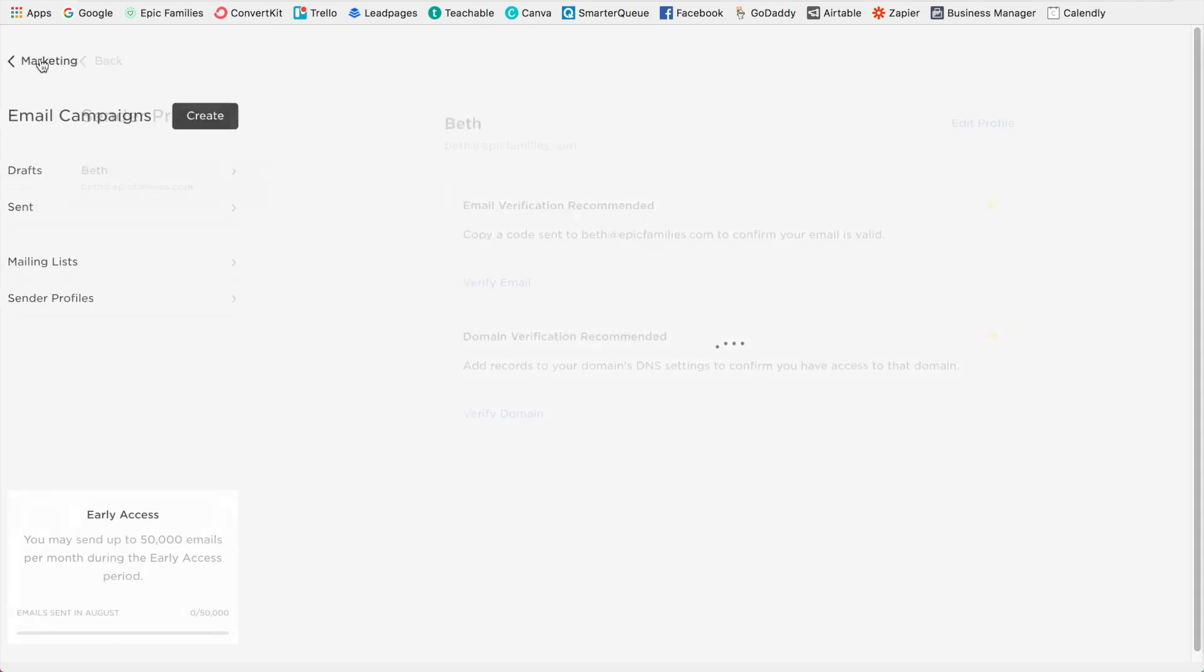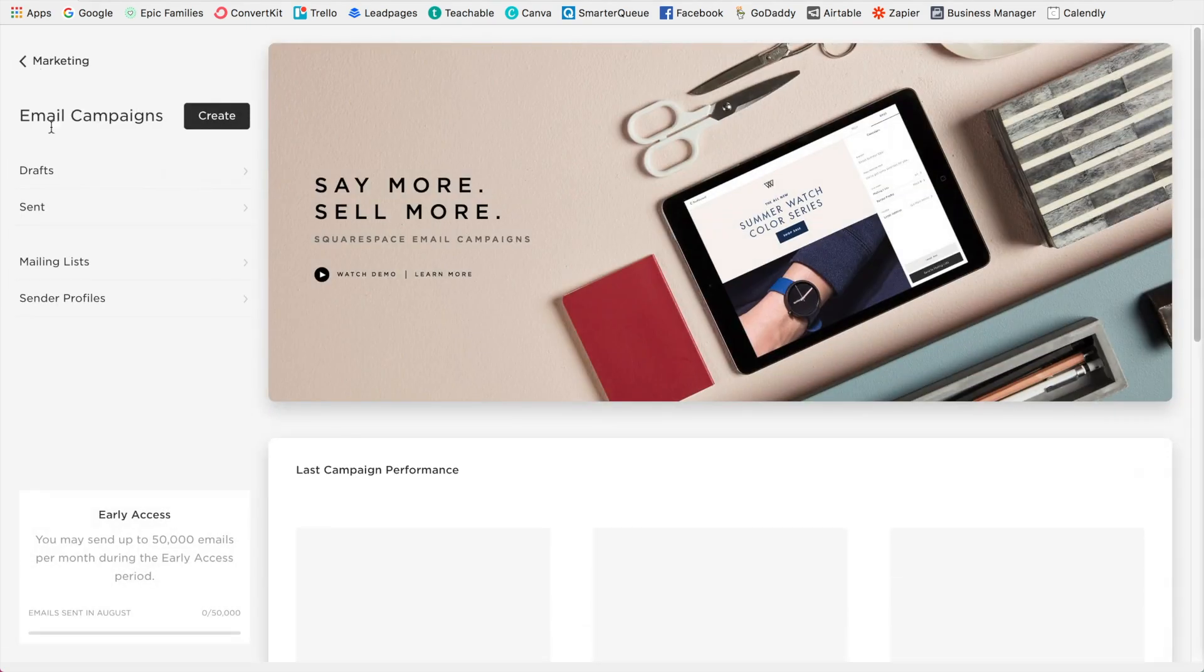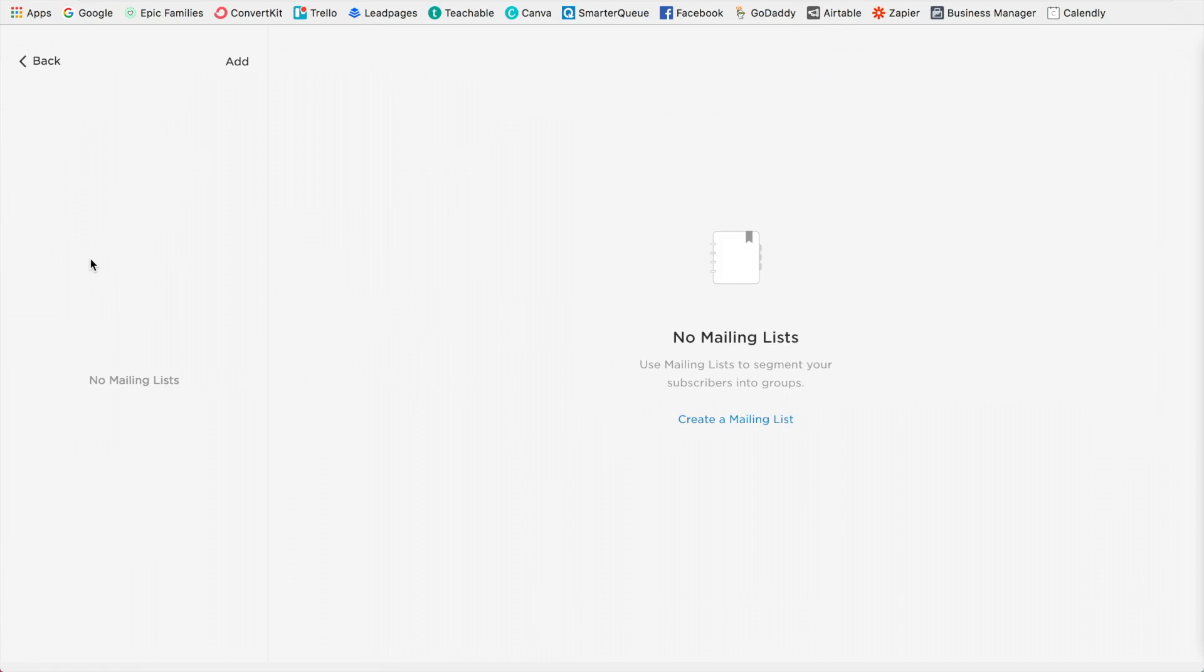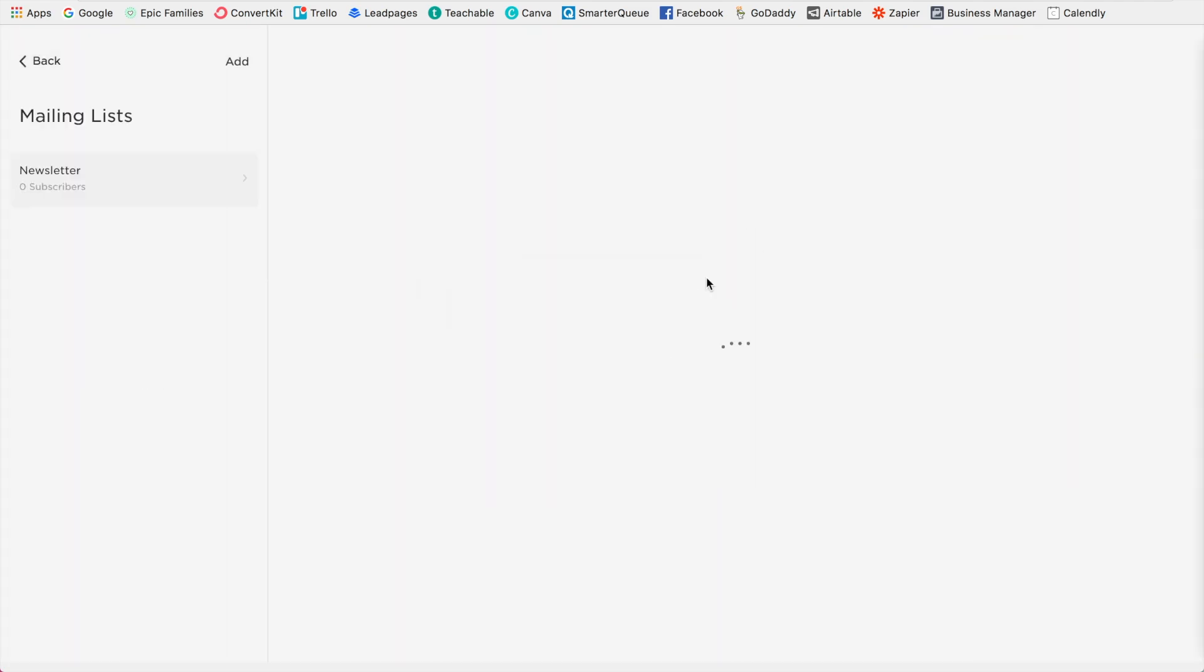All right, so I'm going to click back and the next thing we're going to do is create a mailing list. So I'm going to go in here and click create a mailing list. So this is a way of categorizing people. So if we're keeping it simple, we could just do newsletter. Just keep in mind that people will be able to see this. So I'm going to click save on that. Okay, great.